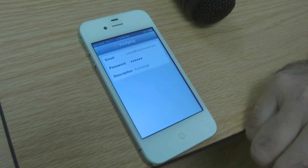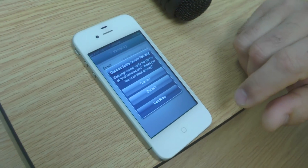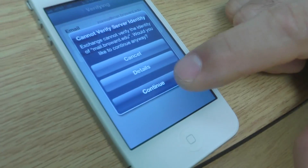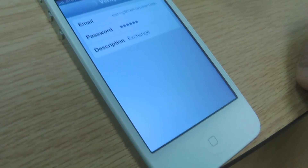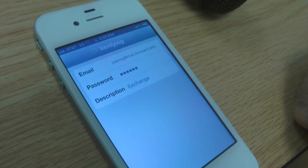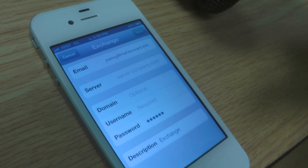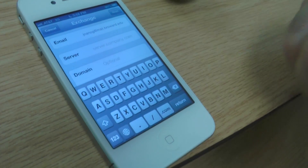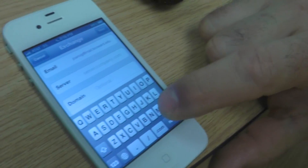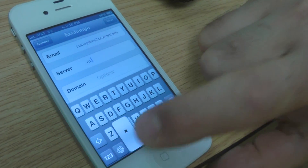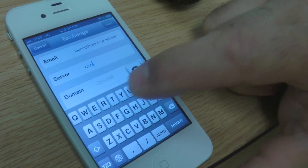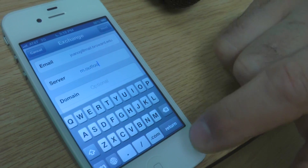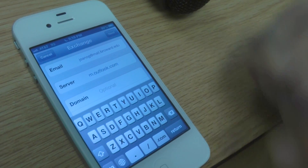Your iPhone is then going to tell you that it cannot verify the server. You need to press continue. The server you use is m.outlook.com.